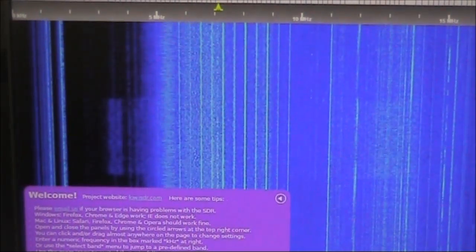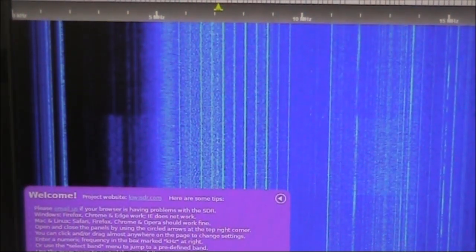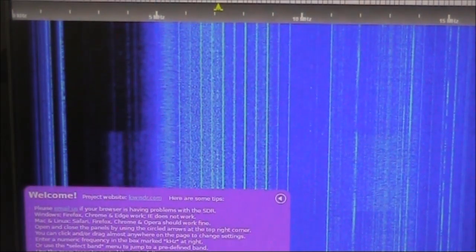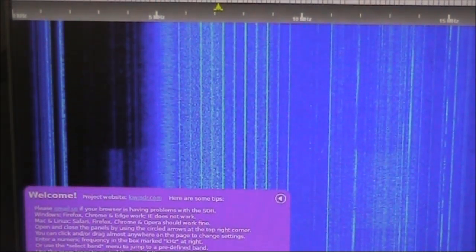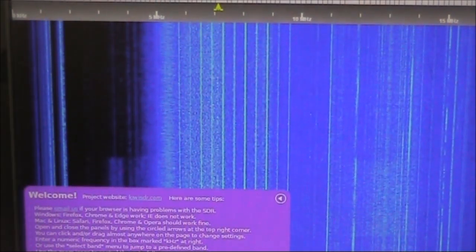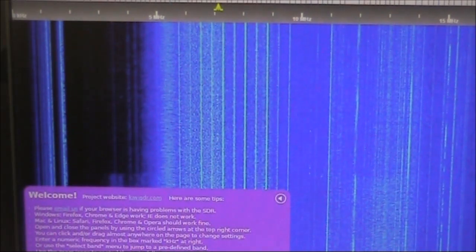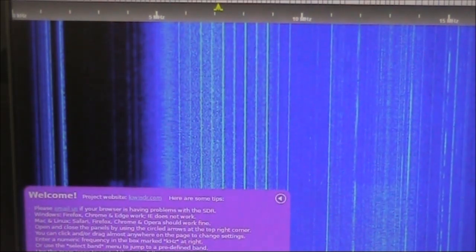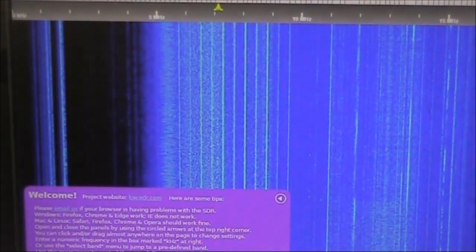I should mention this is 40 metres in the middle of the day. You would get better results if the receiving station was located somewhere way out in the outback where there's much less local noise.